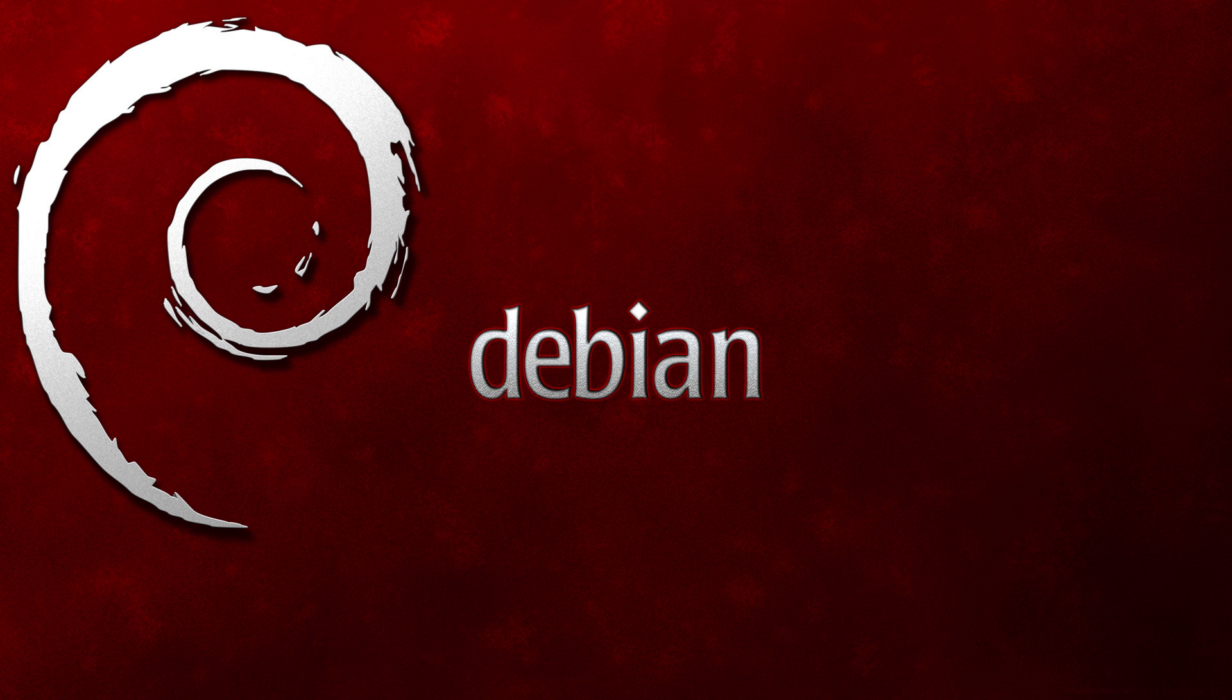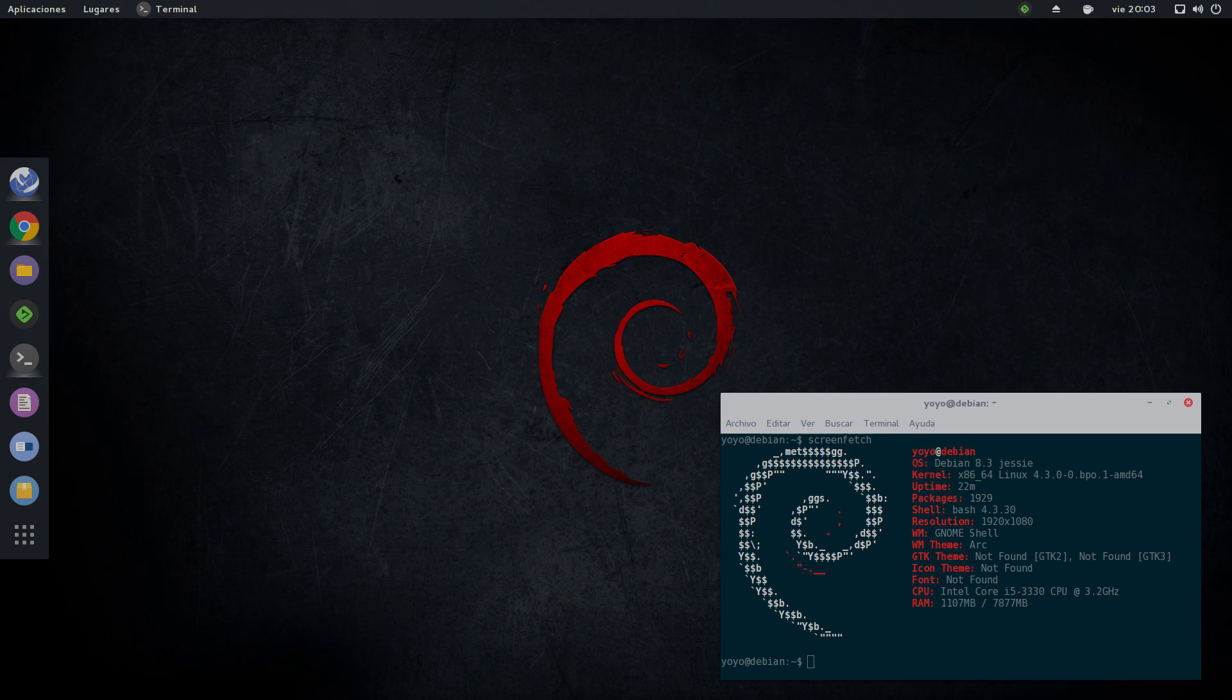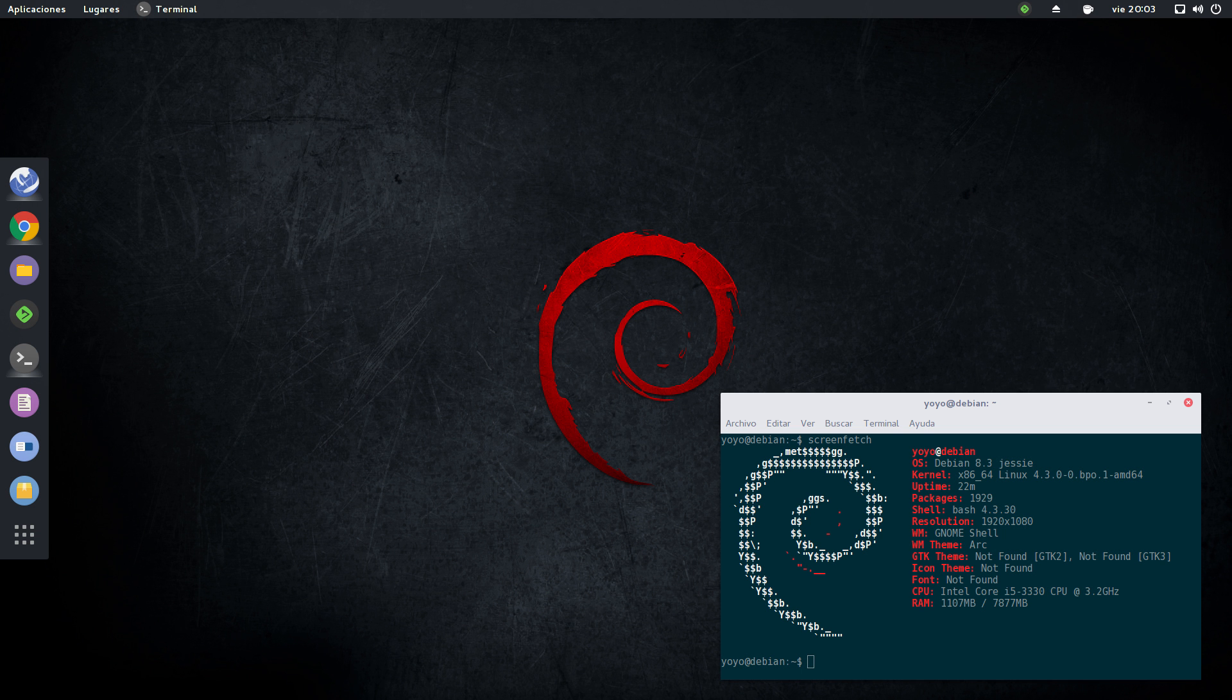Number 2, the Debian operating system. Whenever I think of this OS being discussed, it's often coming down to the stability of the package.